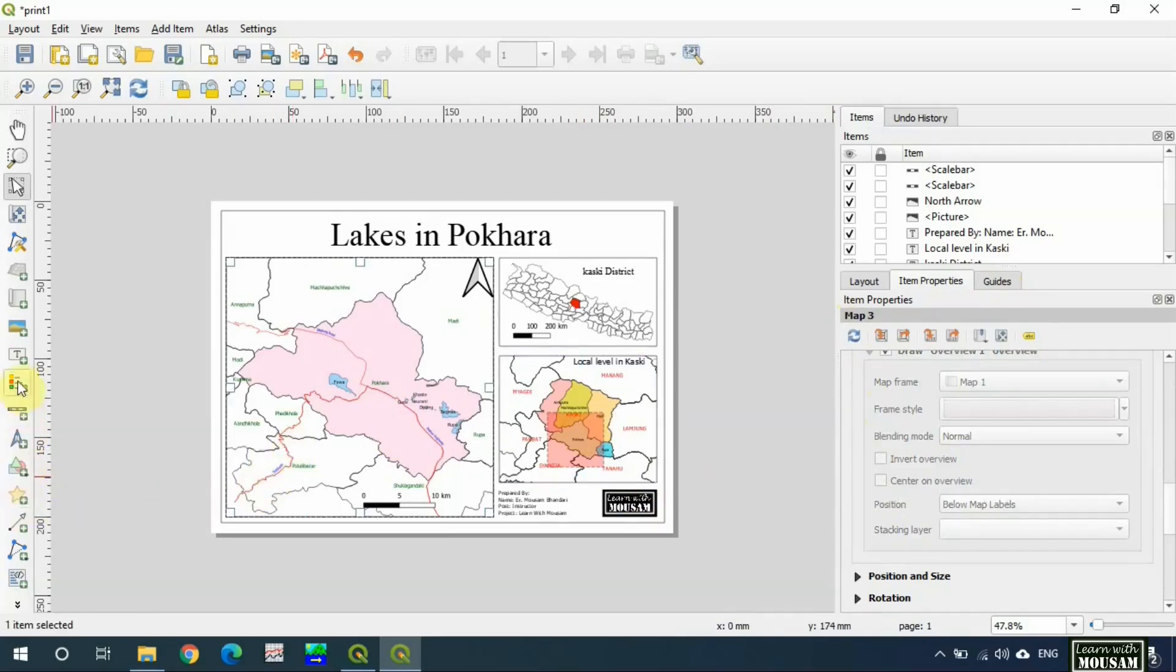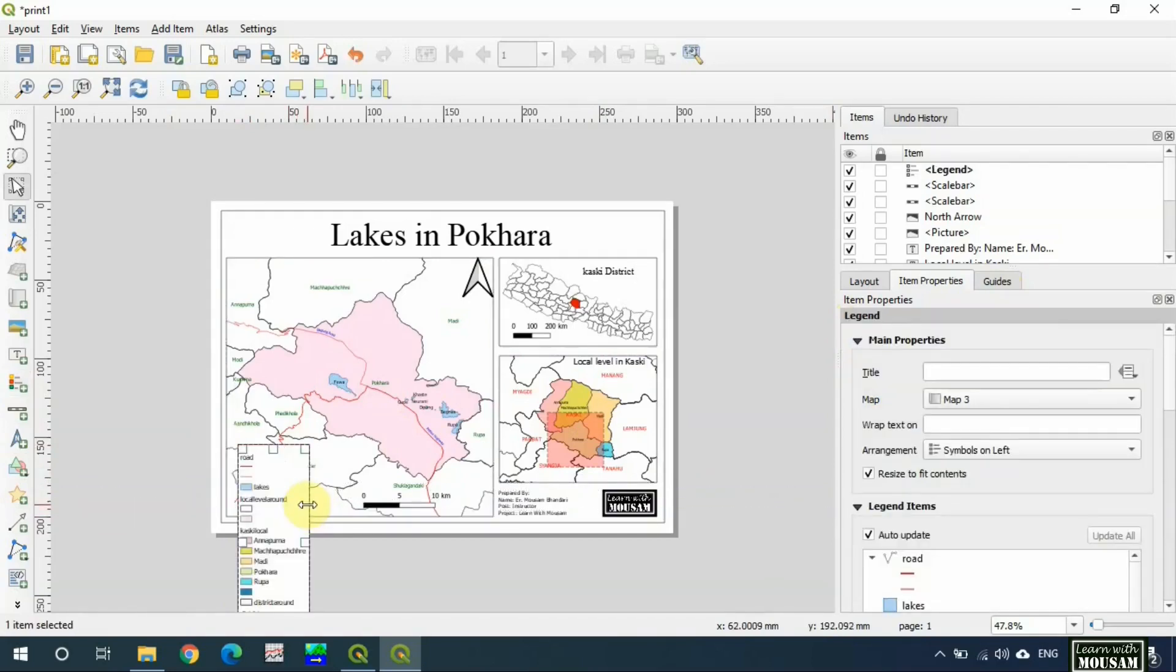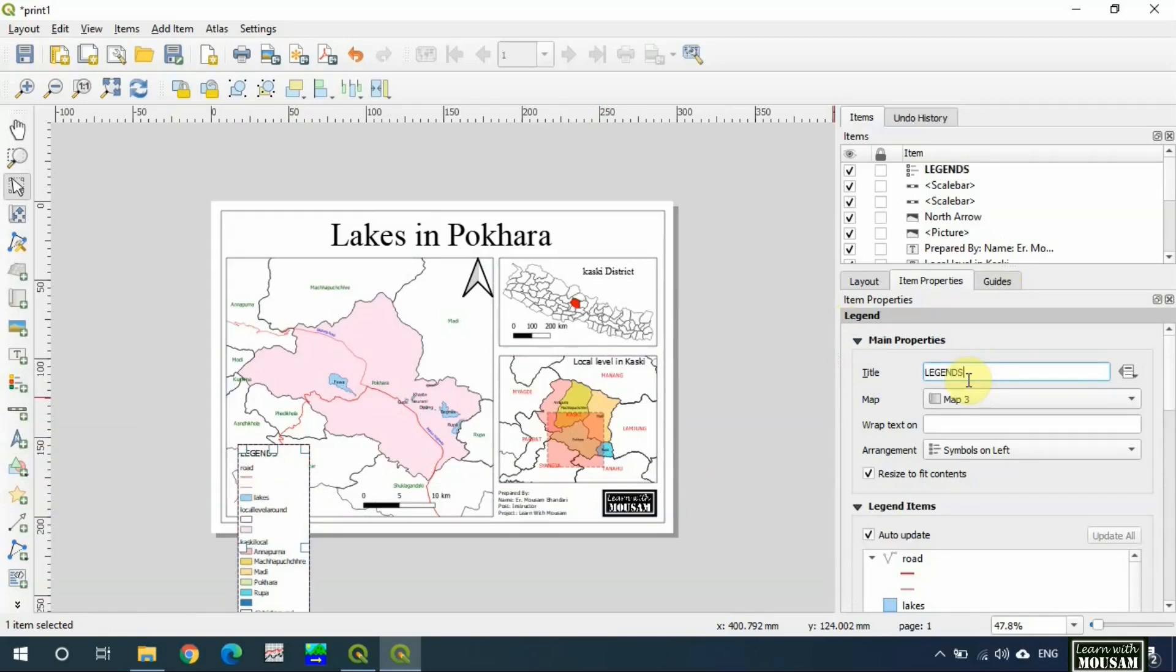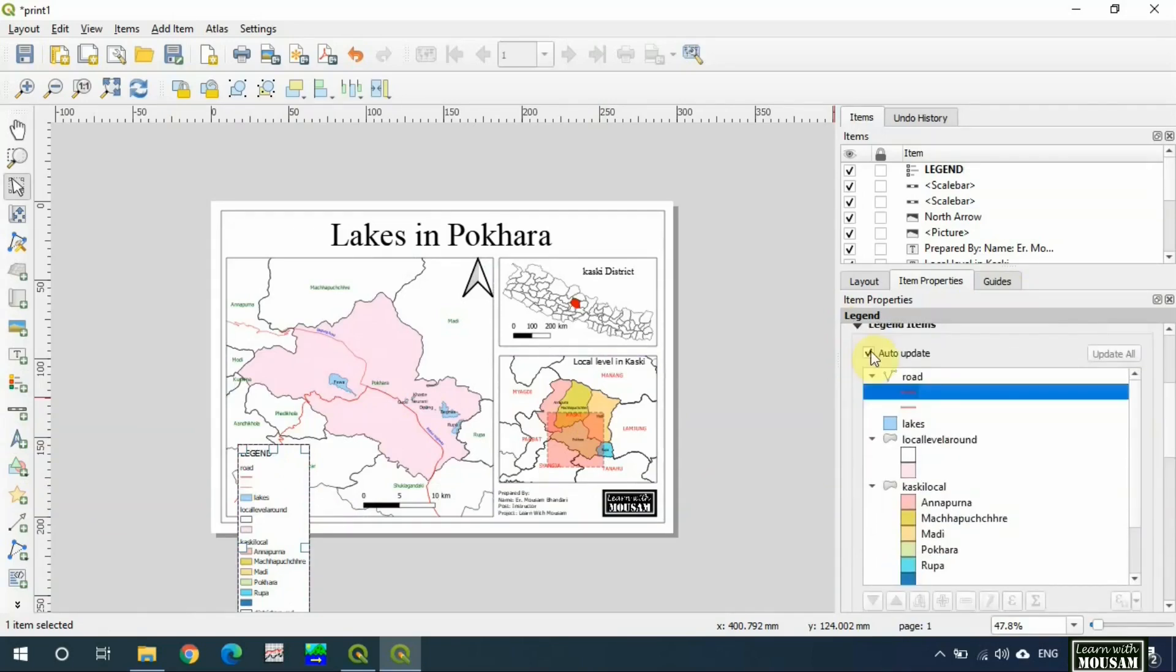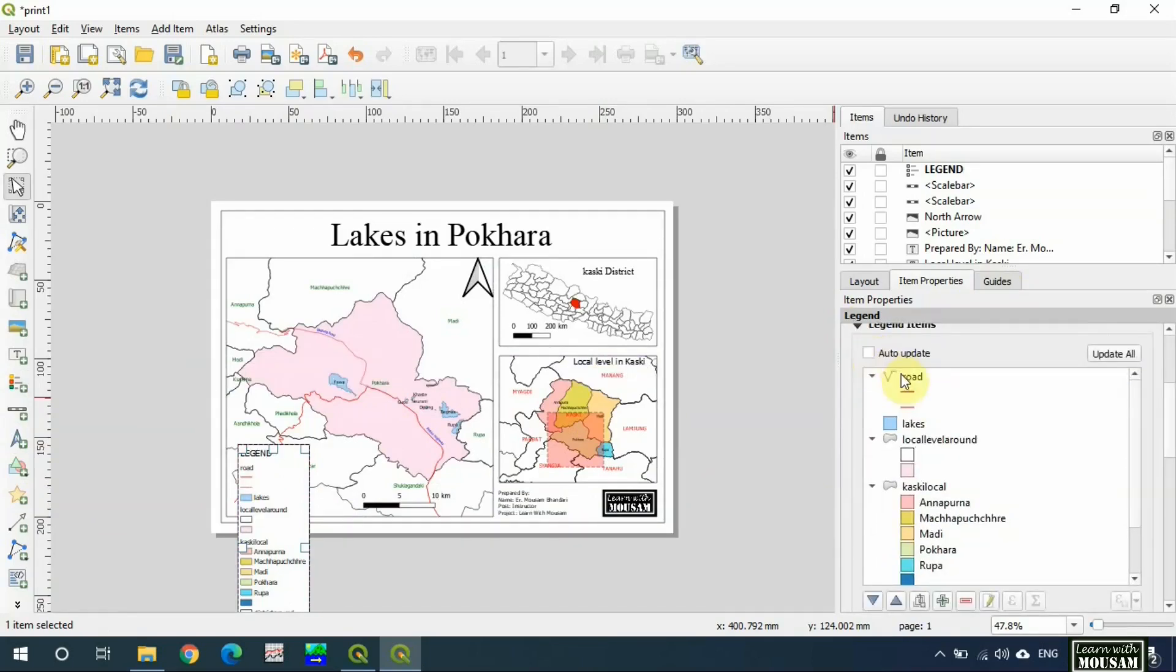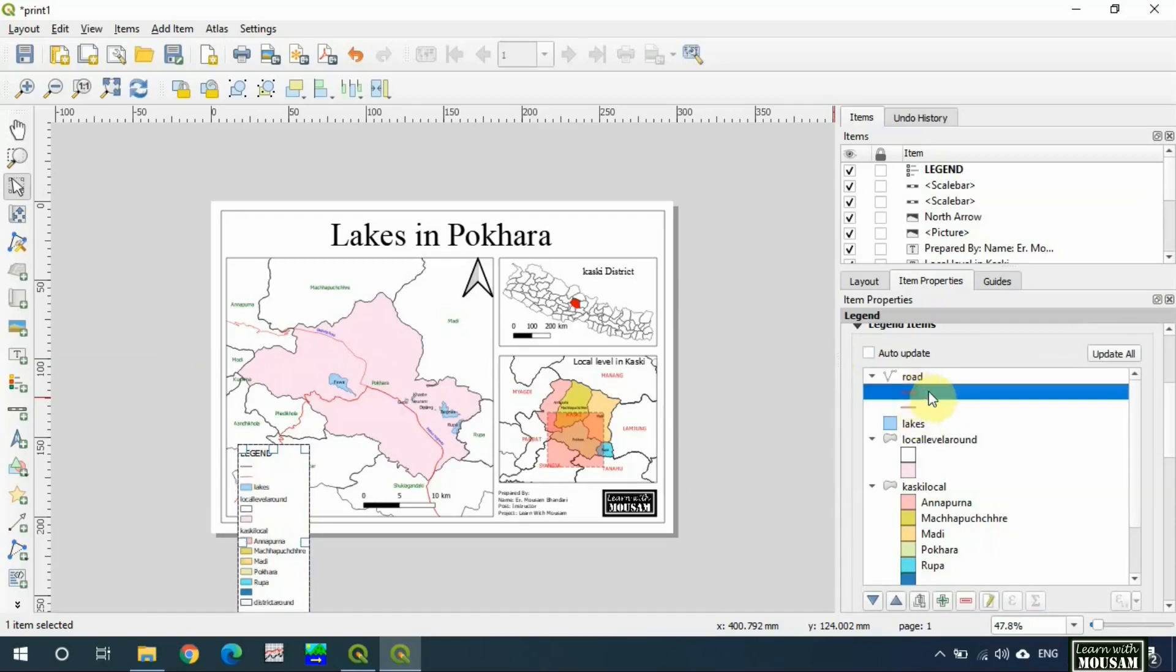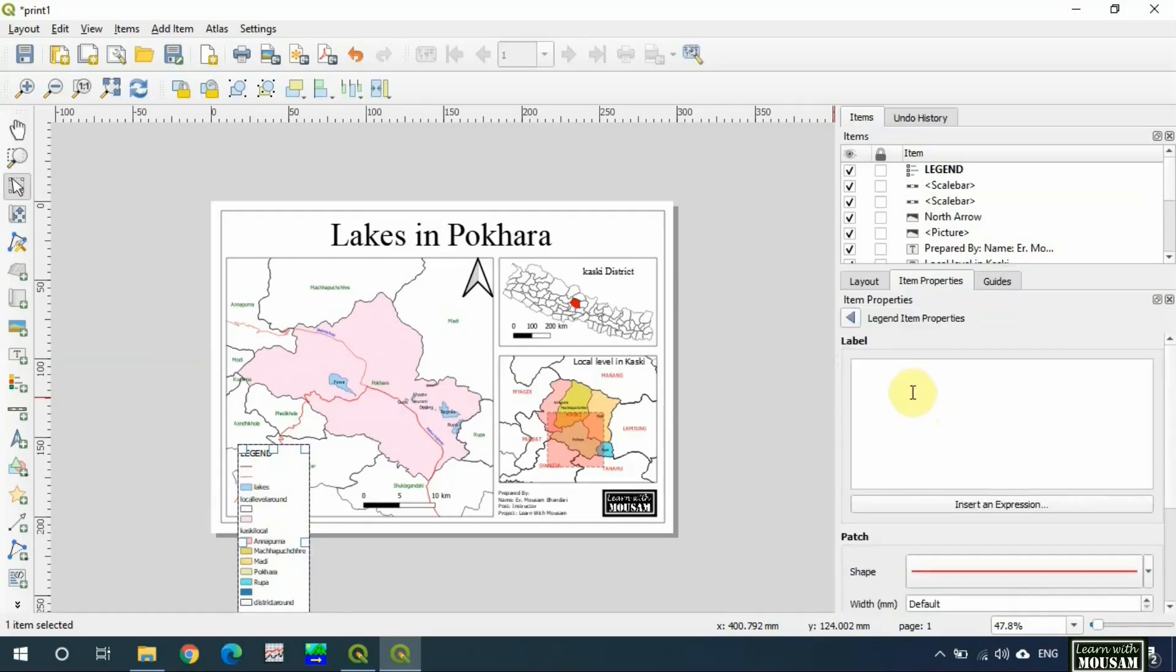Now let's add a legend. I will not keep all these items, so I will give a title, turn off the auto update, and start modifying. First remove this road. Double click here and give description. This is highway, so highway will be displayed. Double click here, type 'feeder road', back.